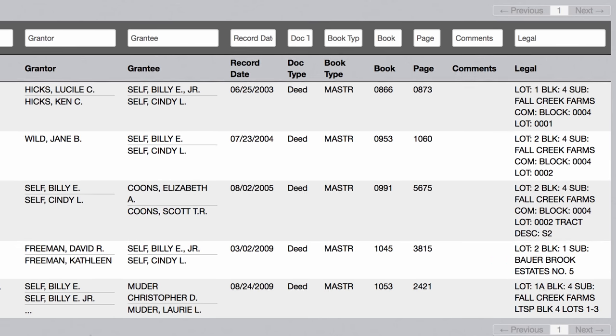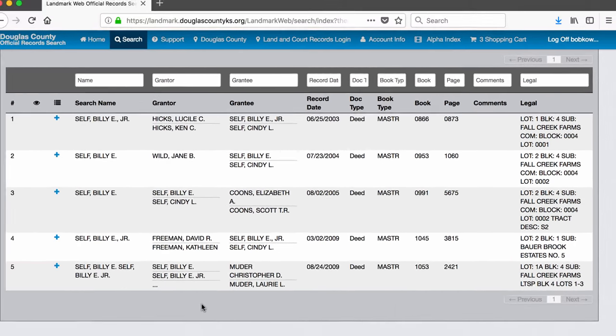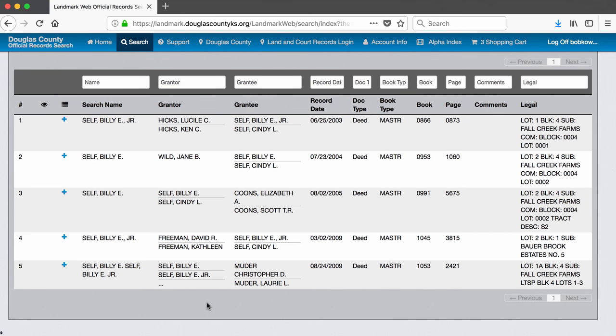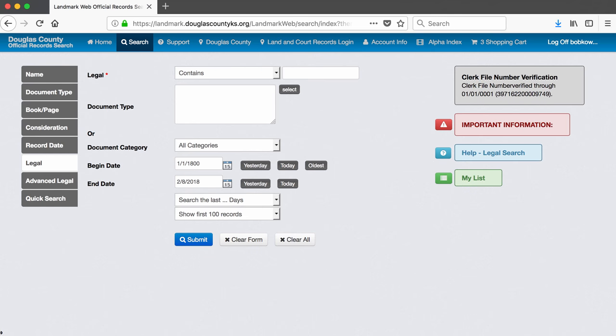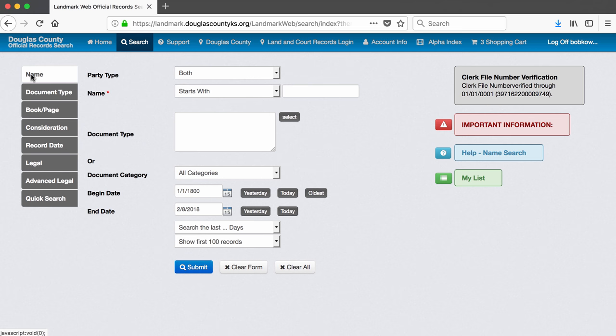Since we know from a previous search that Bill and Cindy Self own some companies, and as we saw with Ready Corporation 5 and Blue Cypress LLC, it's possible to own a property through a company that you own. If we were doing a thorough search on Bill and Cindy Self's properties, we would also want to search for these companies as property owners in the records. That search would look the same way as the name search we just conducted, but we would just enter their company names in place of the names.